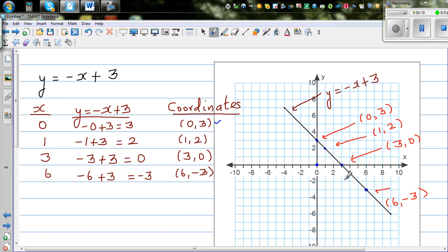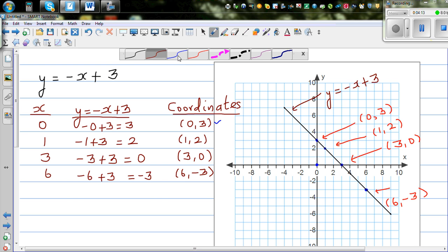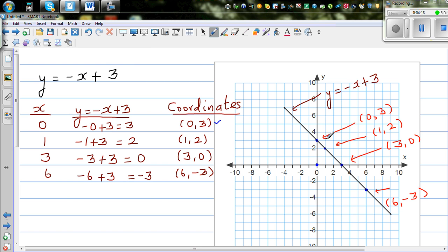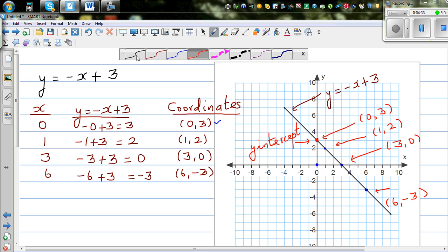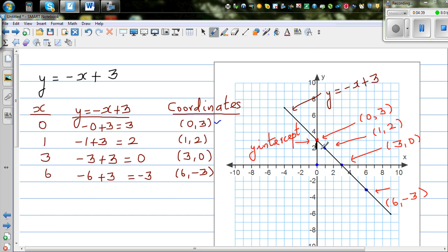Now there are two important things to look at when graphing straight lines. This first point is called the y-intercept. And the next thing is the gradient. Gradient is rise over run. The rise is negative 1 because you're going down, and the run is 1. So the ratio — rise over run — is negative 1 over 1, which equals negative 1.